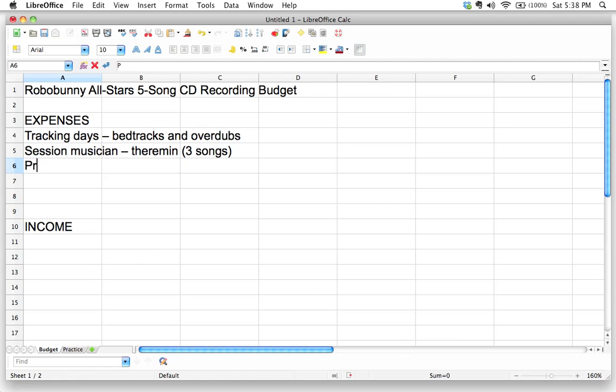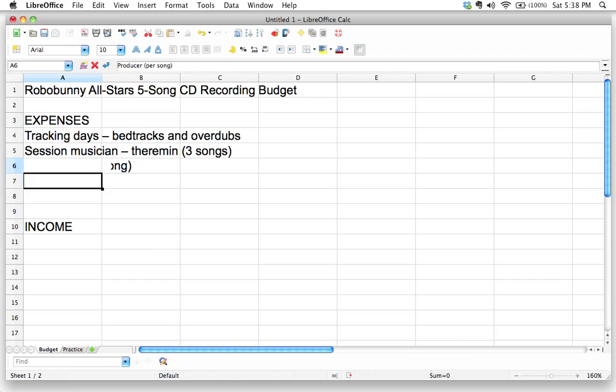I'm going to hire a producer. Producers going to sort of keep everybody on track and sort of give us overall musical direction. And usually producers happen to charge per song. Some producers charge differently, but this one charges per song. So I'm just going to put that as a little note per song.